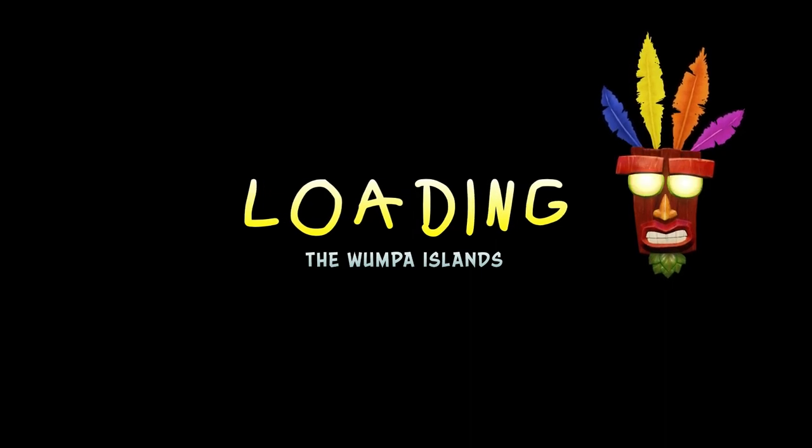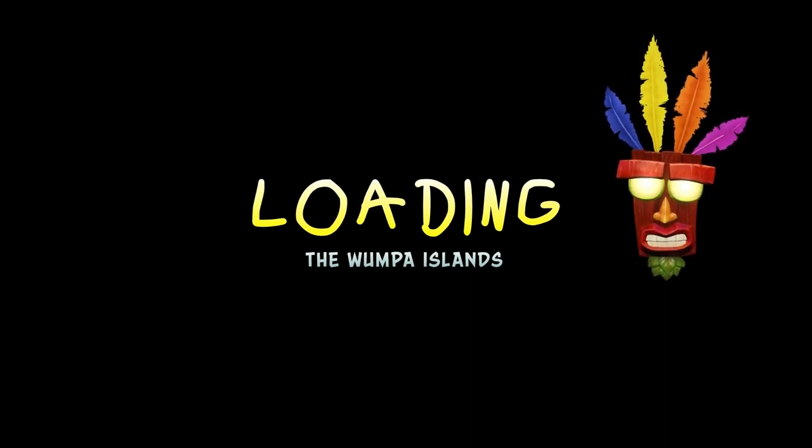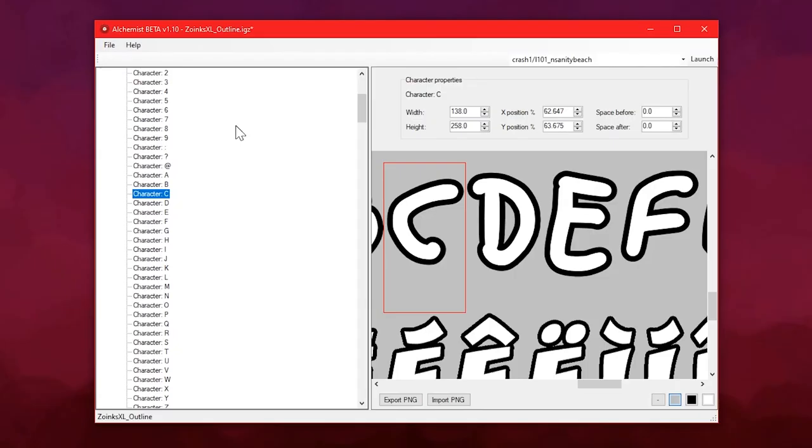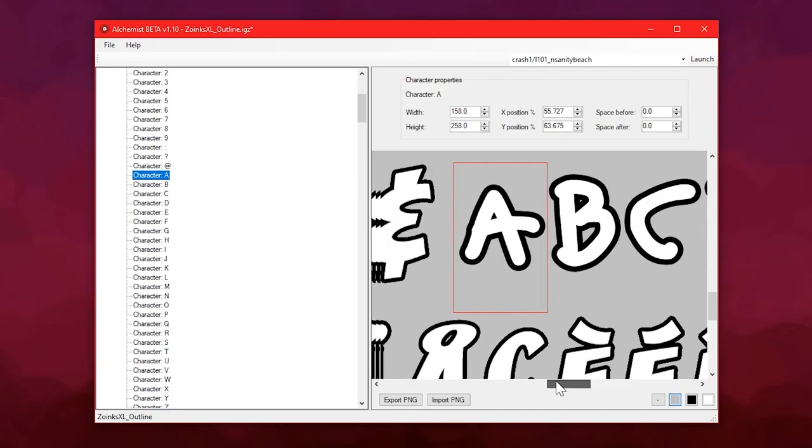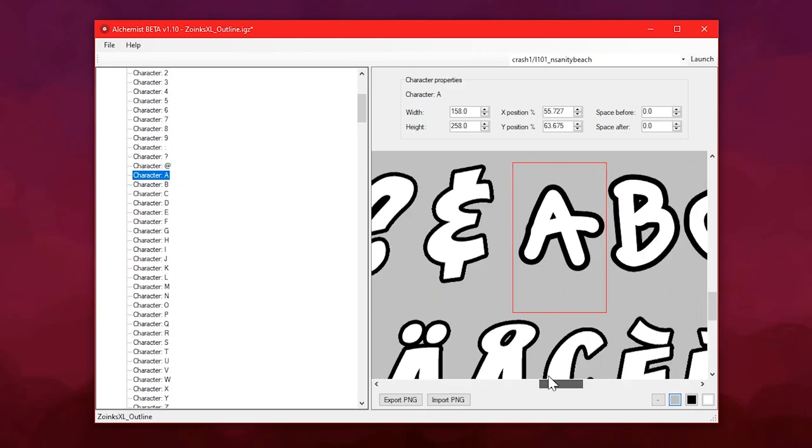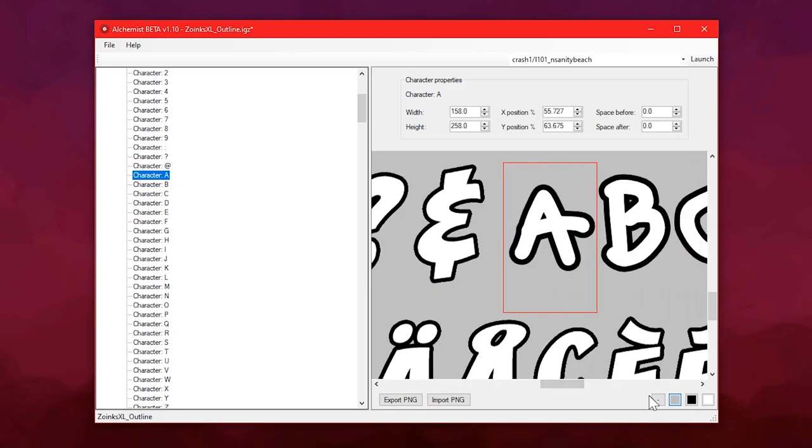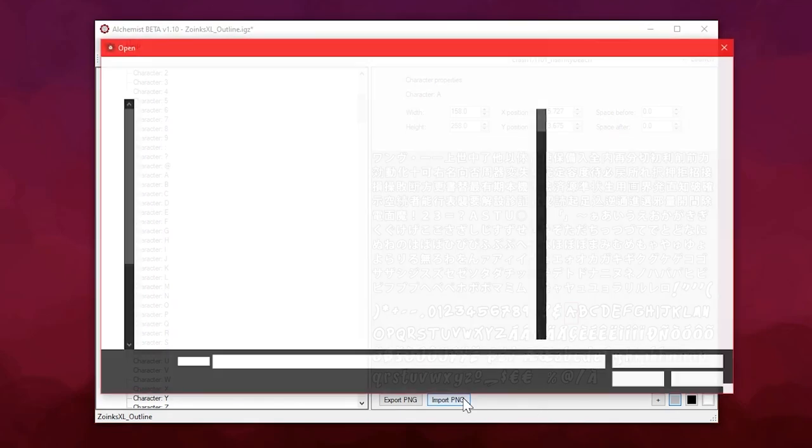But doing it this way might not always give you the best results. Like with the example of Zoinks, it's quite a narrow font which doesn't give you a lot of space to squeeze your replacements in, and it could be pretty tricky to fit everything in the sheet nicely. So if you wanted a bit more flexibility with that and a little more space to work with, you could make your own font texture from scratch, with everything spaced out as much as you want.